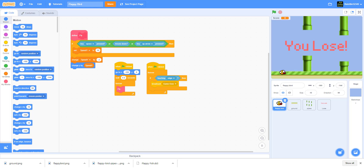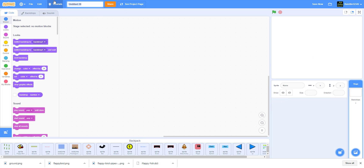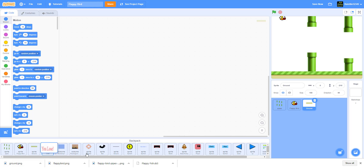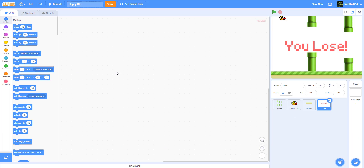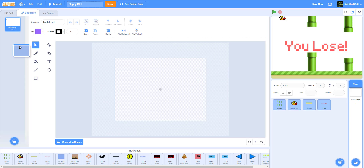Let's start a new project, delete the default Scratch cat, and rename this project to 'Flappy Bird.' I have every sprite in the backpack — if you want to download the sprites, go to the link in the description in the Google Drive. You do not need special access; just use your own personal account. We have pipes, Flappy Bird, ground, and a lose screen.